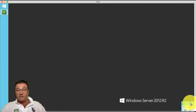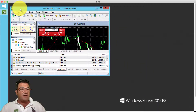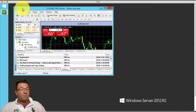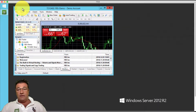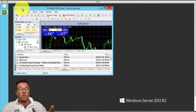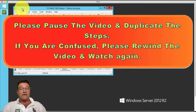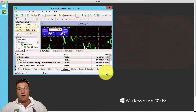Next, left-click on the blue bar and drag MetaTrader 4 back into the top left-hand corner of your desktop. Please pause the video and do that step now.